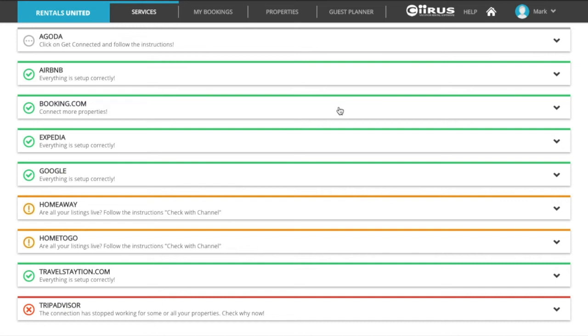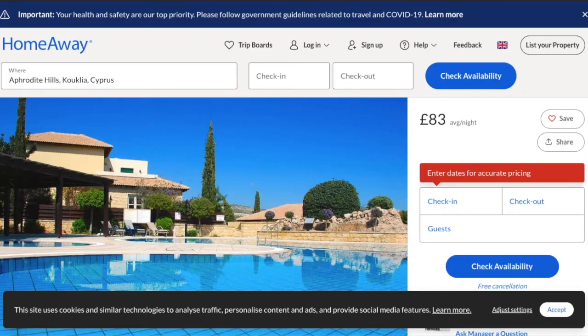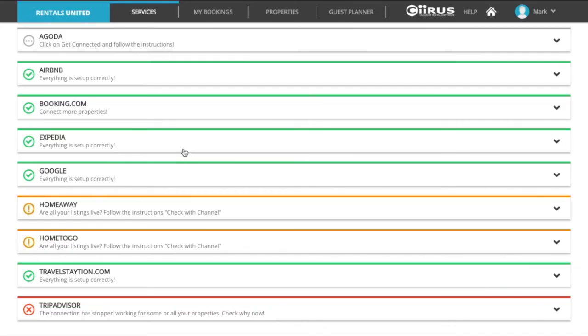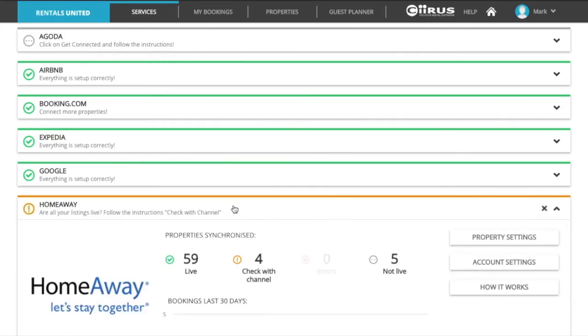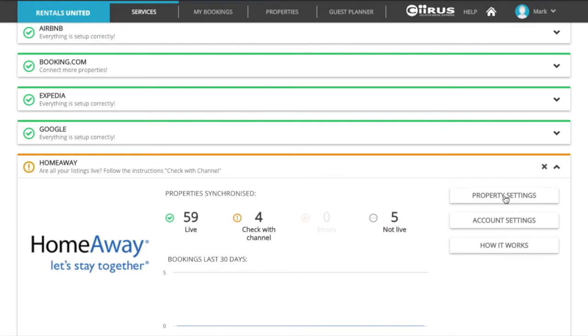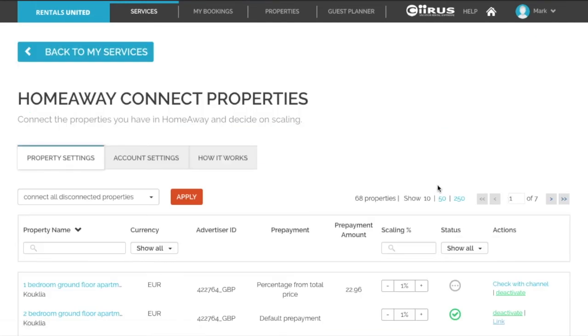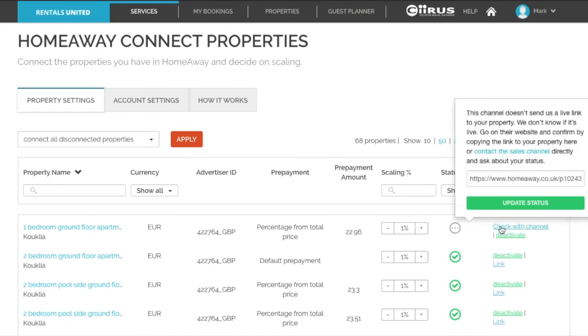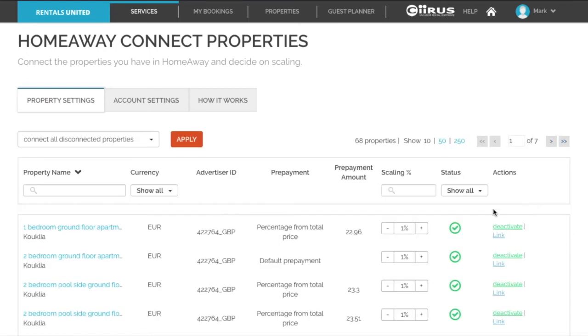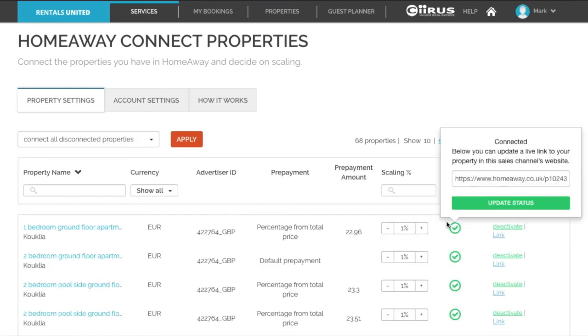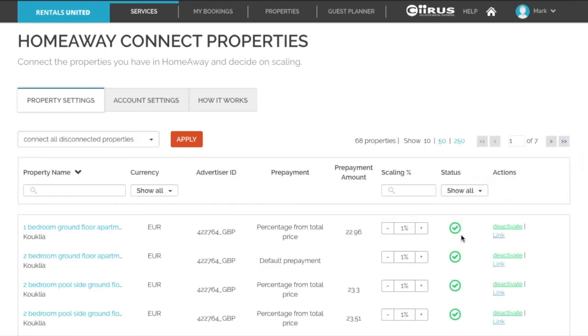Open the live link of the property on the sales channel and copy the live link first. Then on Rentals United, click on the sales channel and click on property settings. Hover the mouse over check with channel and paste in the live link of the property, then click on update status. The status will now be showing green. Do this for all the properties.